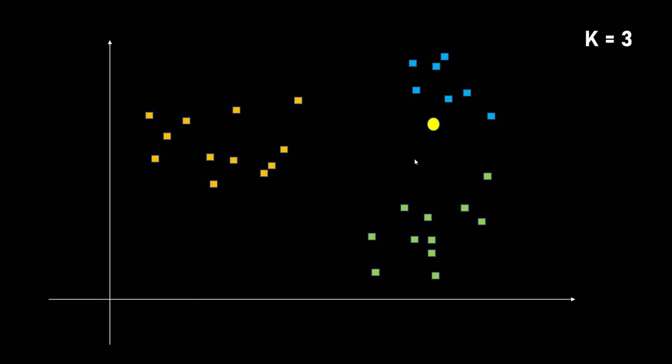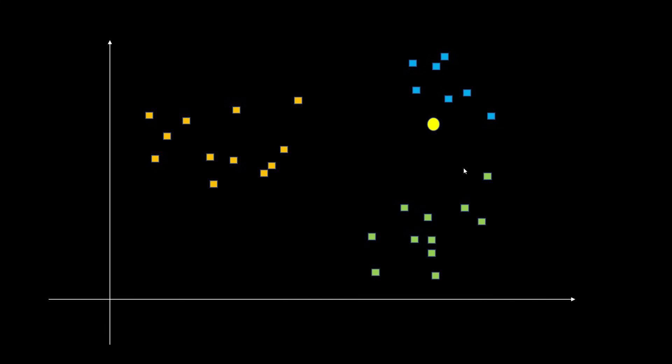So let's say here I use K is equal to 3. This means I need to figure out the most nearby three data points. The most nearby three data points using Euclidean distance are these three. And since these three are virginica, my yellow data point is also virginica. The K nearest neighbor algorithm is super simple. You figure out the most nearby K data points and whichever category those data points belong to, my new data point belongs to that category.